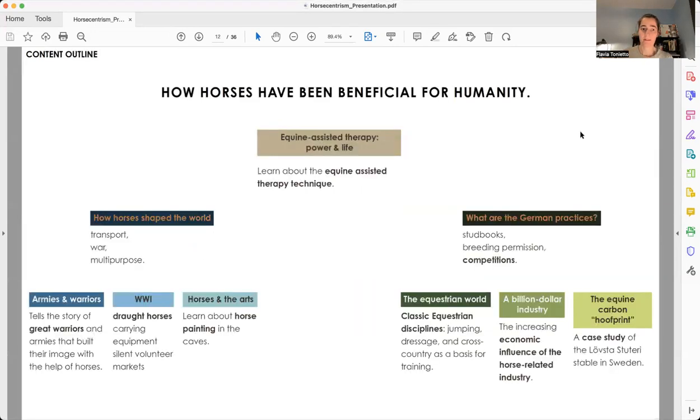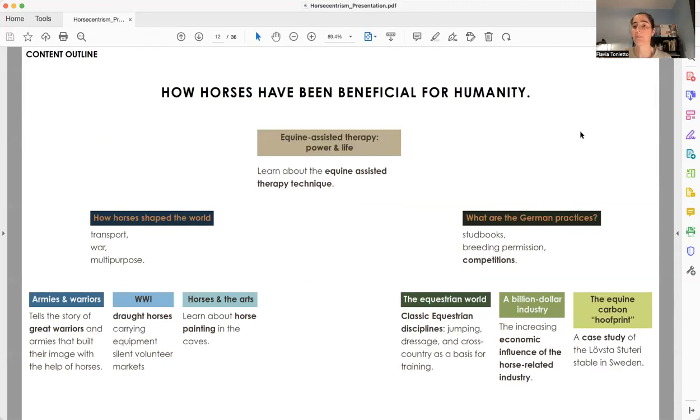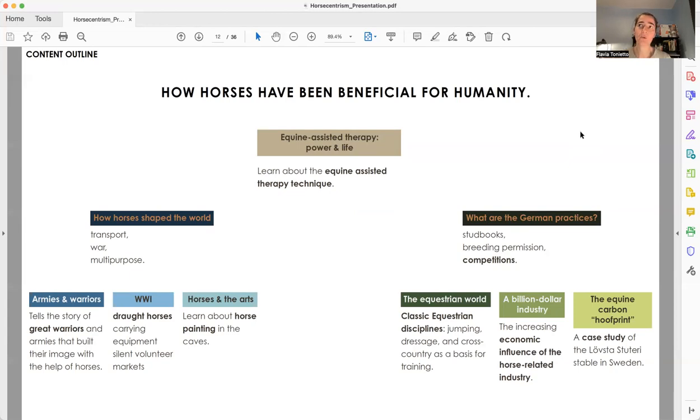And why am I talking about Germans? Because they have one particular way to deal with horses. I'm not saying that it's the only one, I'm saying that it's one way to deal with horses, and because they stand out in equestrian competitions.